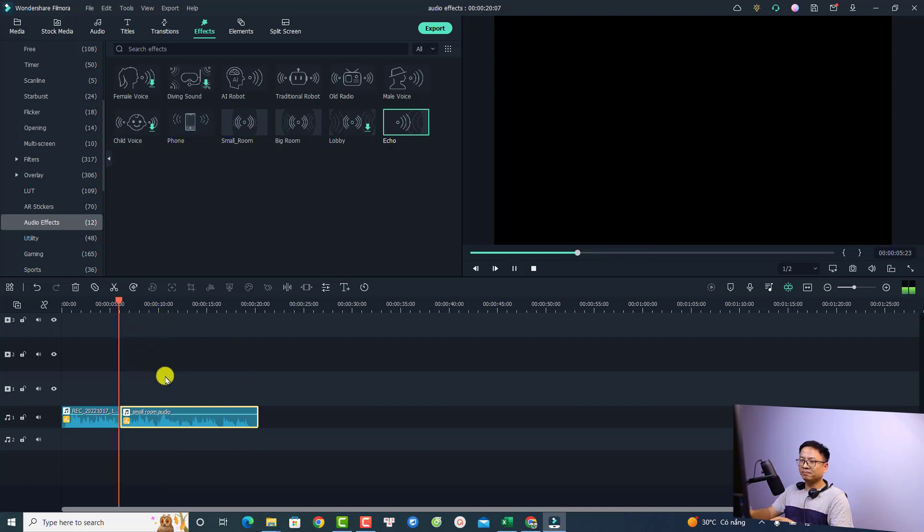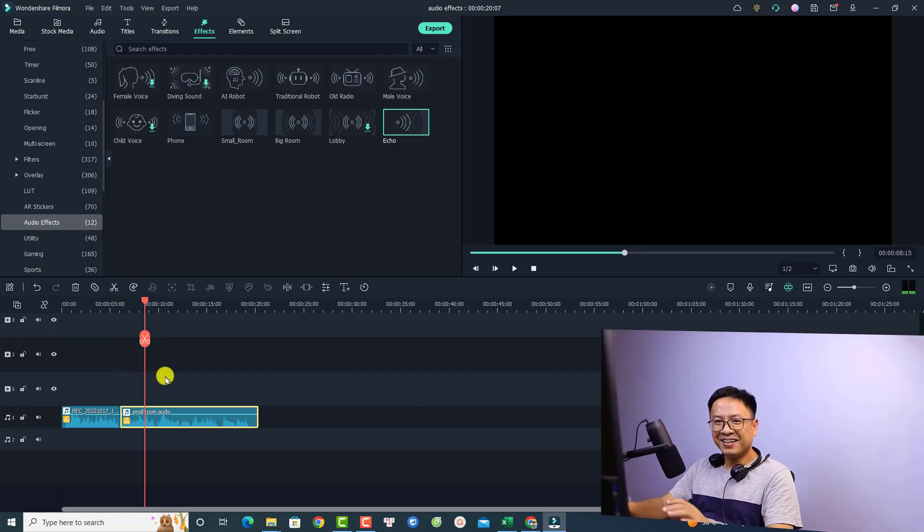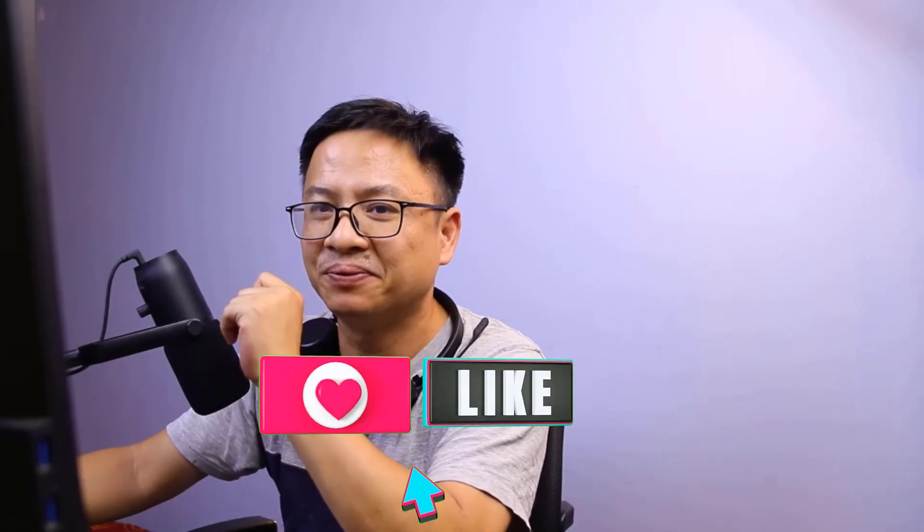That is how to add audio effects to your voiceover and also how to add multiple audio effects to one audio file in Filmora 11. I hope this video is helpful. If you have any questions, let me know in the comments below. Thank you very much for watching, and I'll see you in my next video. Goodbye!